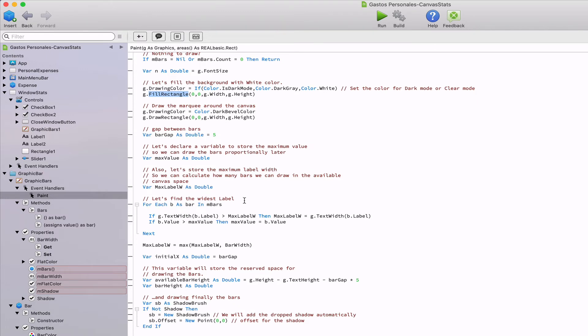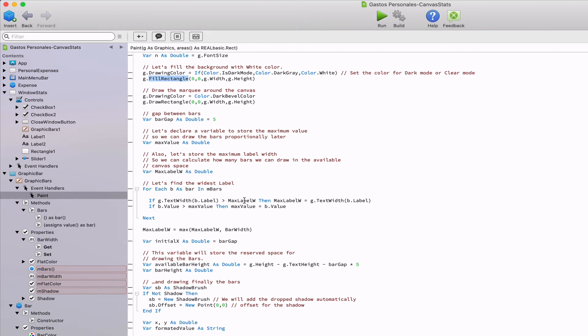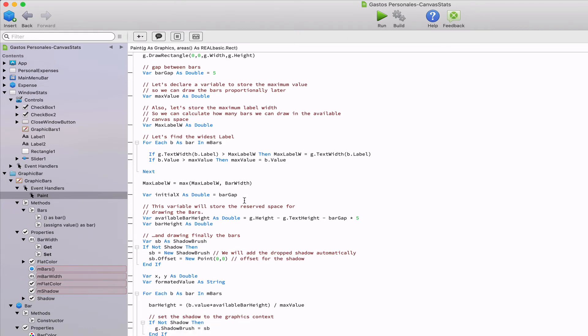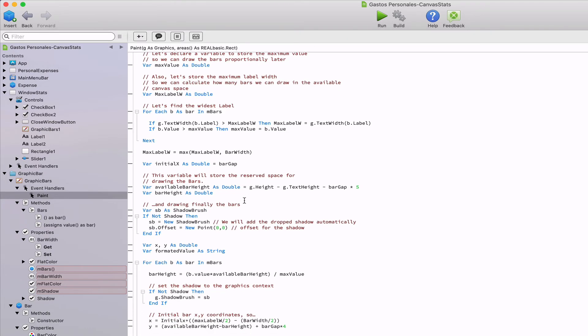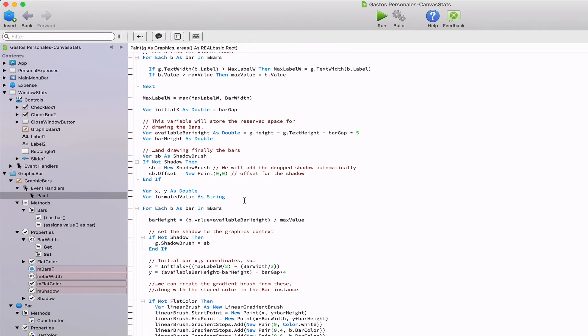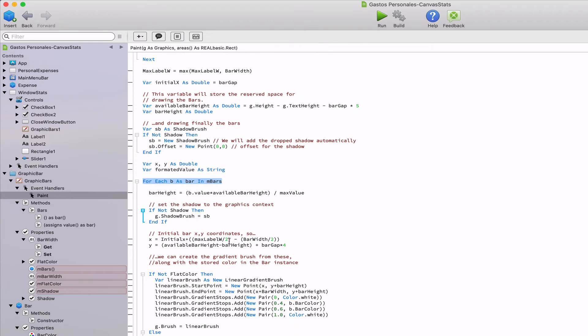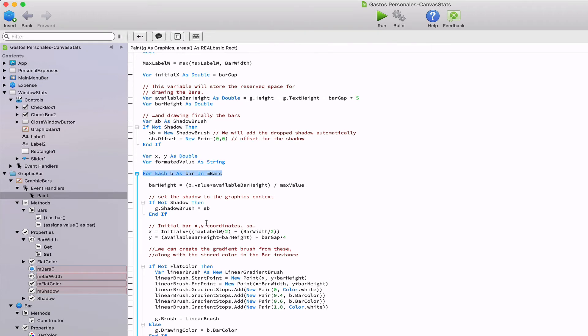The next lines of code are responsible for doing some starting calculations, like finding the longer text label from the bar instances being one of the references used to do the drawing. Then we use a for each in order to iterate every bar instance stored in the mbars array, proceeding with the drawing of the bar itself in the calculated x and y coordinates and the width set by the user.